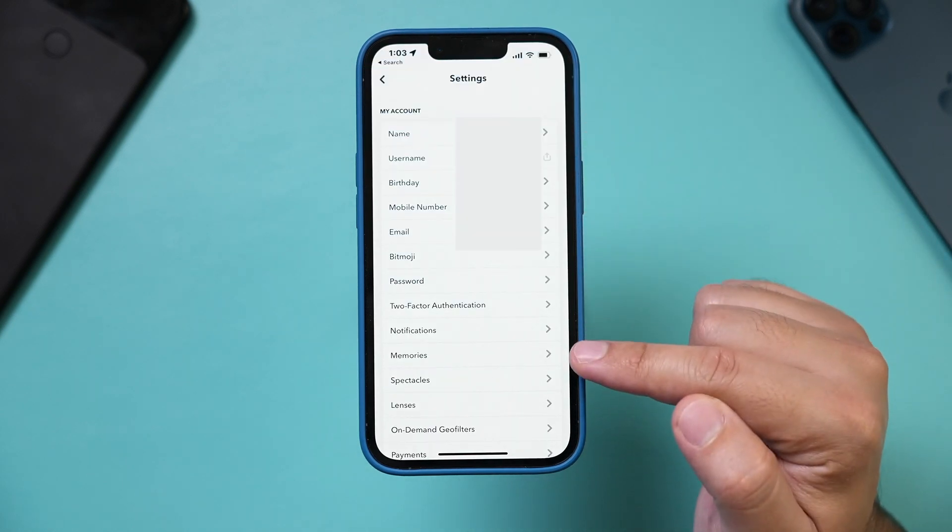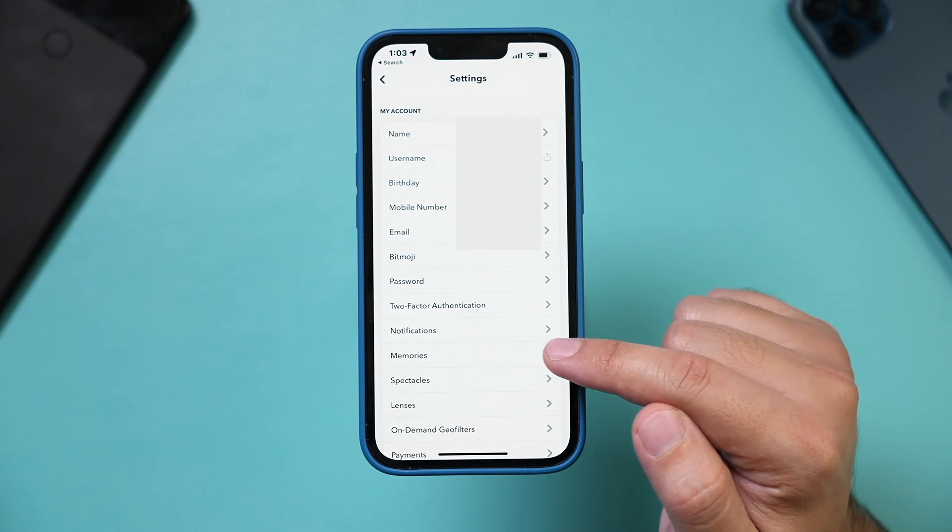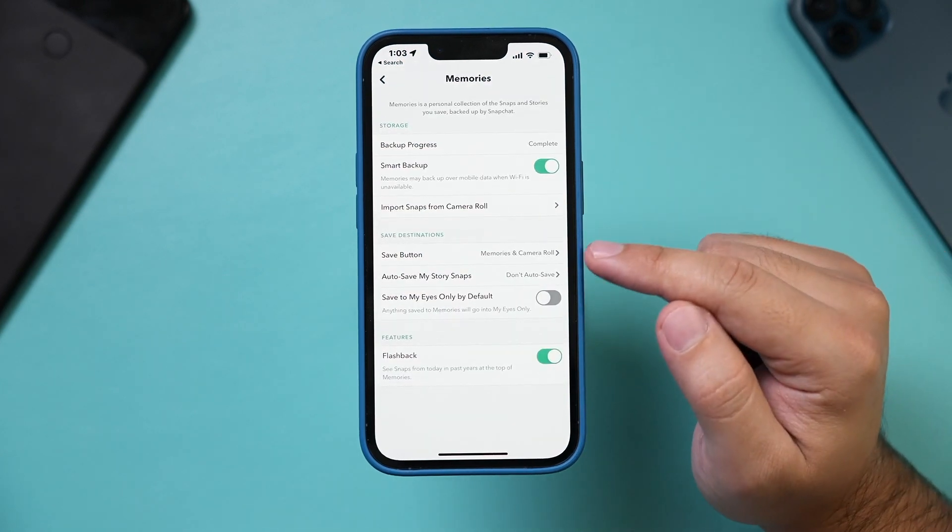From this page, we want to go to memories, this tab right here. Now I want to show you two options here.